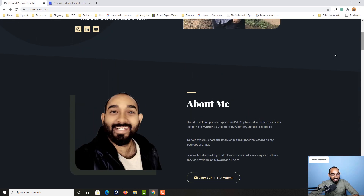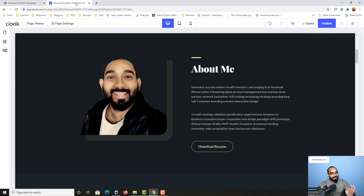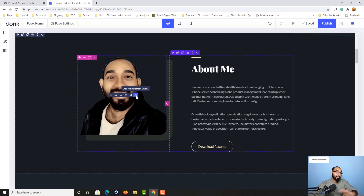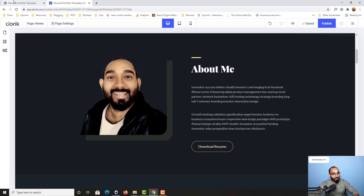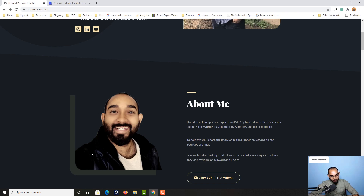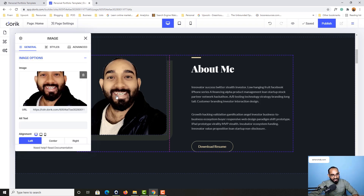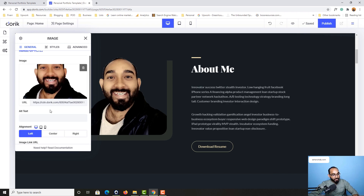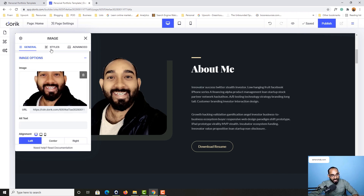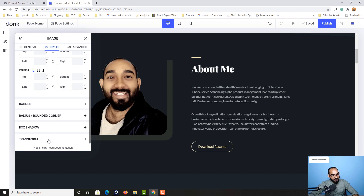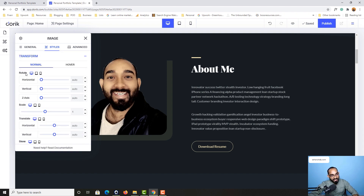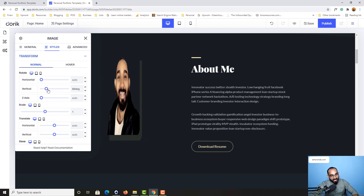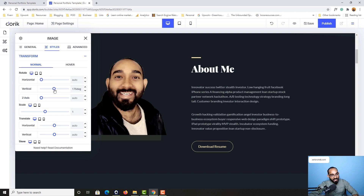If I take you back to my original website's About Me section, this image is facing this side — looking from this side. I'd love to make it match, so we need to flip it. I'll click on Edit Element, then go to Styles, and then navigate to Transform where you'll find the Rotate option.